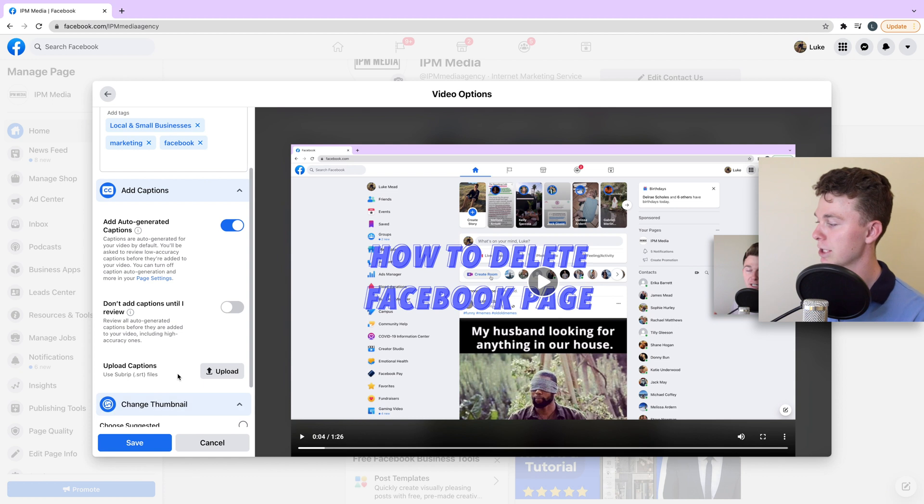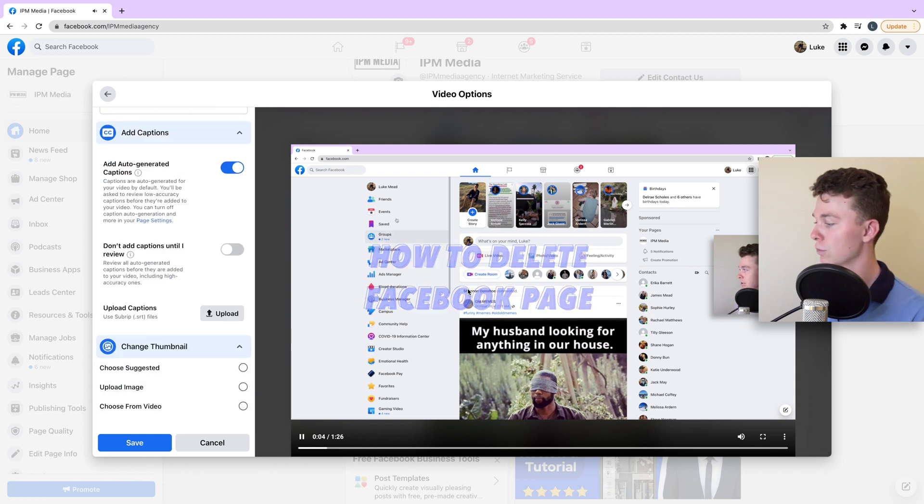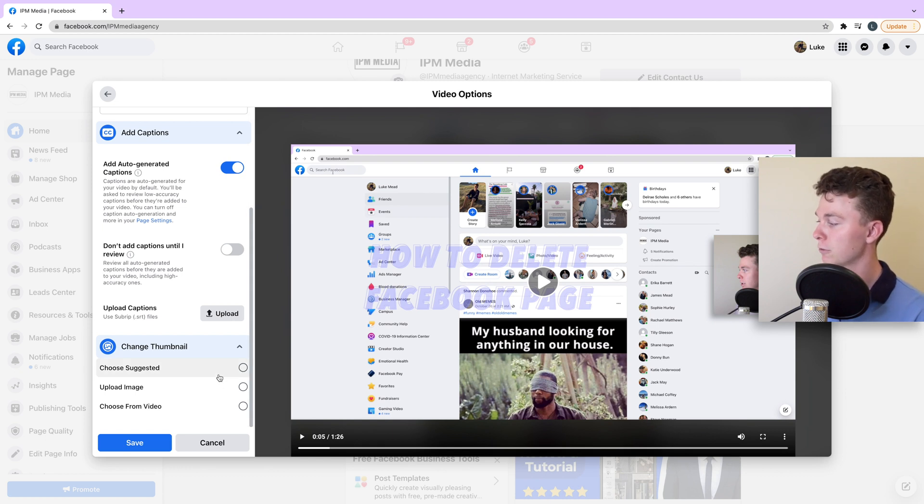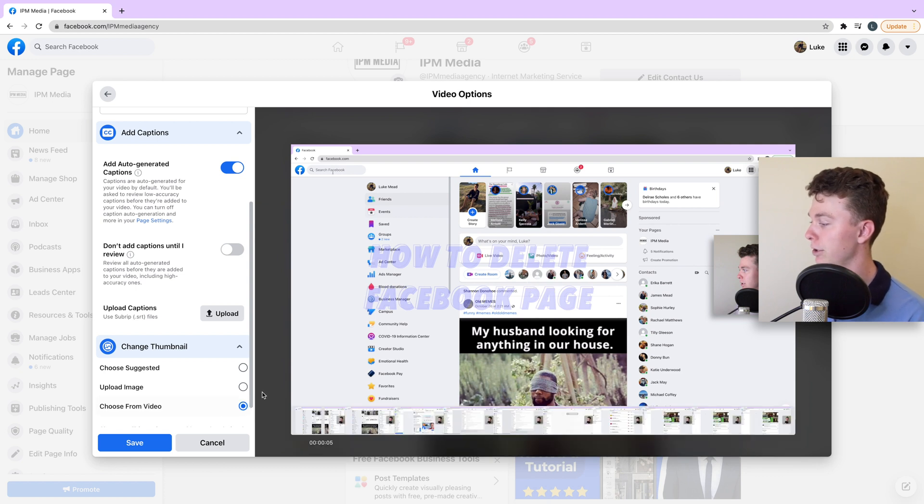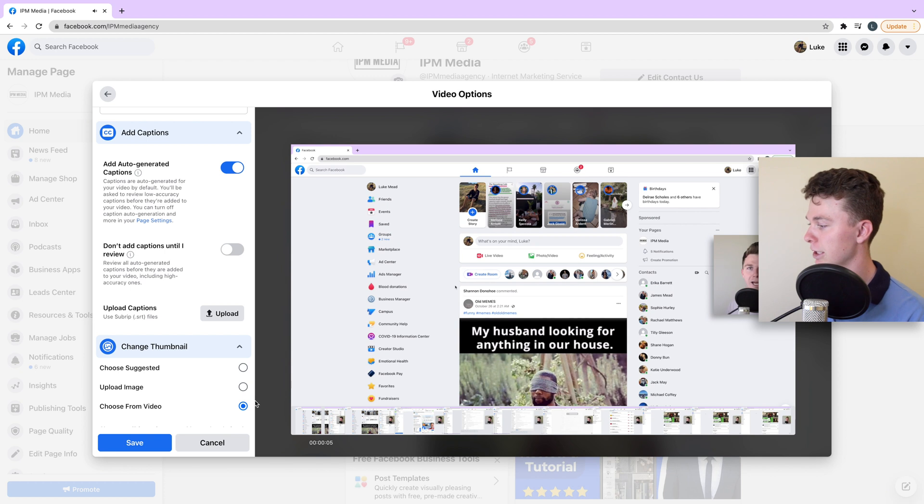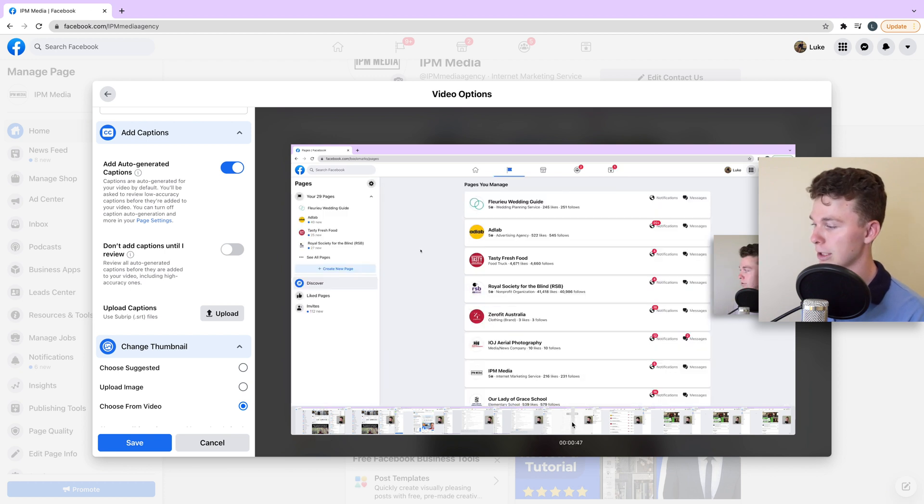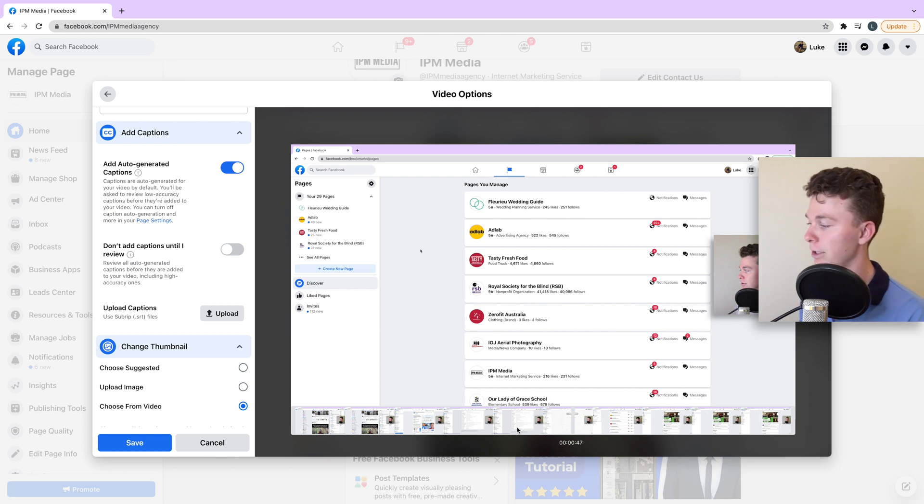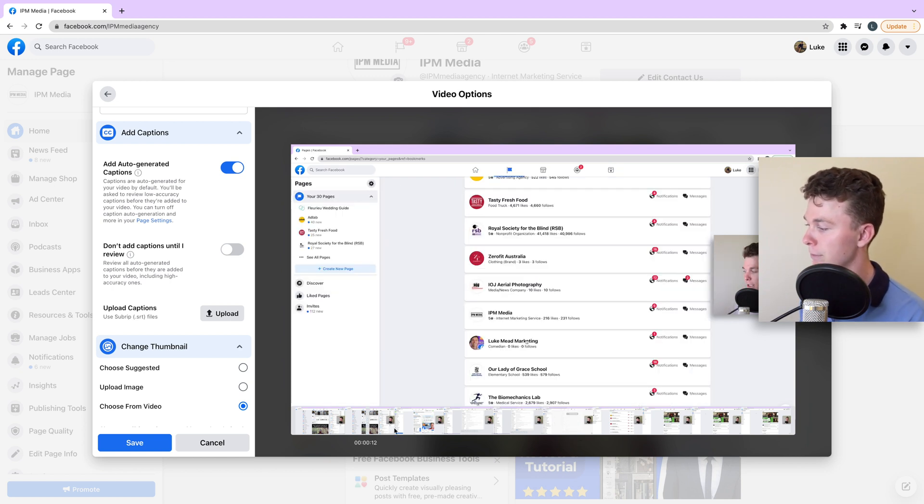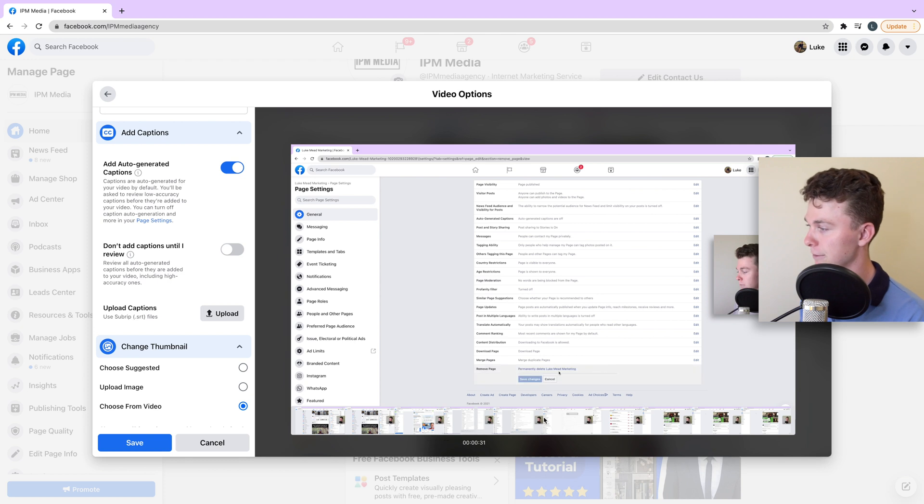We can also change the thumbnail. Facebook gives us a few options. We can choose our own suggested one, we can upload one of our own, and we can choose one from video. If we go choose from video, you can see that Facebook gives us options down here. I might select this one over here and you can see that becomes the thumbnail of the video, or I can change it to this one here, whatever I see fit.